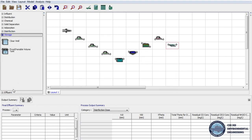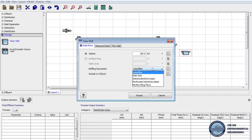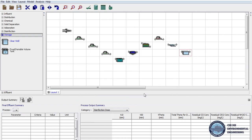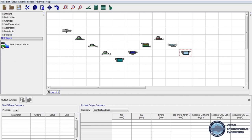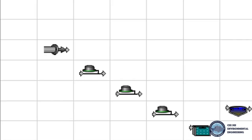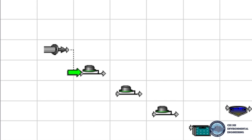On the Storage tab we bring the Clear Well to our design, and here the baffling description should be unbaffled. Finally, we click Effluent in unit processes and drag Final Treated Water to the layout. Now we will connect all processes — we bring the cursor to the first process and we can see that the cursor has become a gray arrow. By holding the cursor we follow the arrow to the next process, and when the arrow becomes green we can release it. In this way we connect all processes.